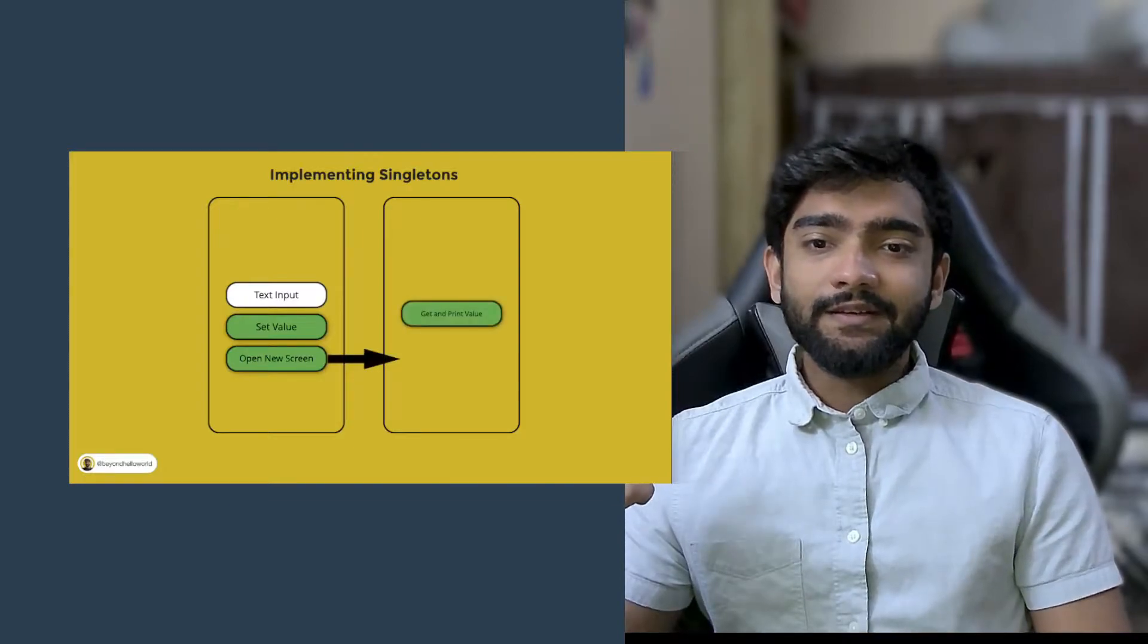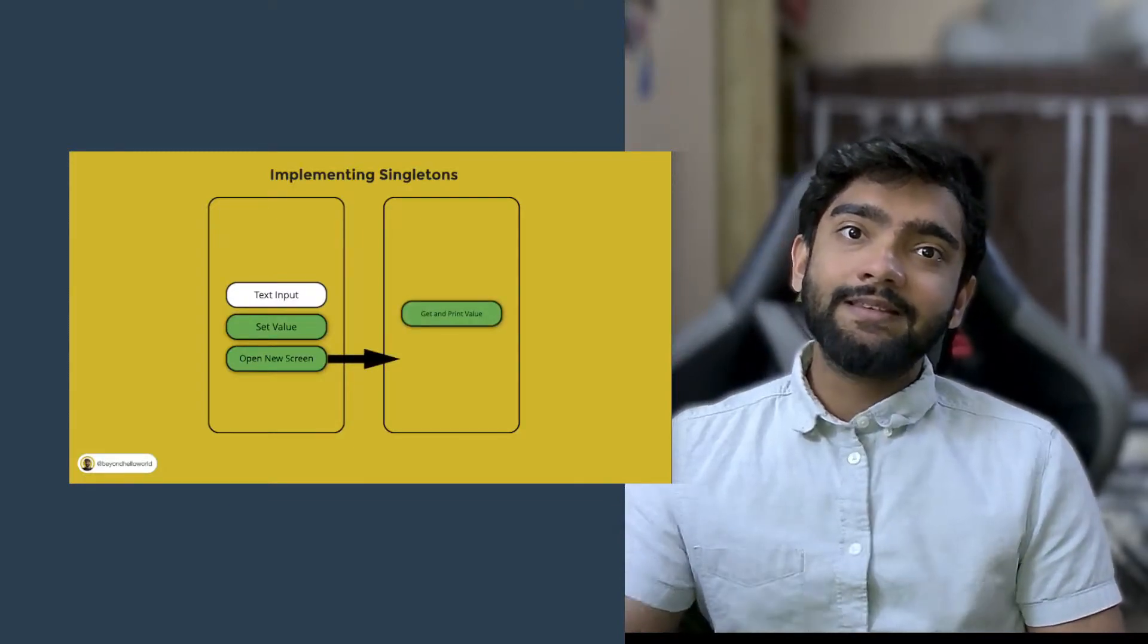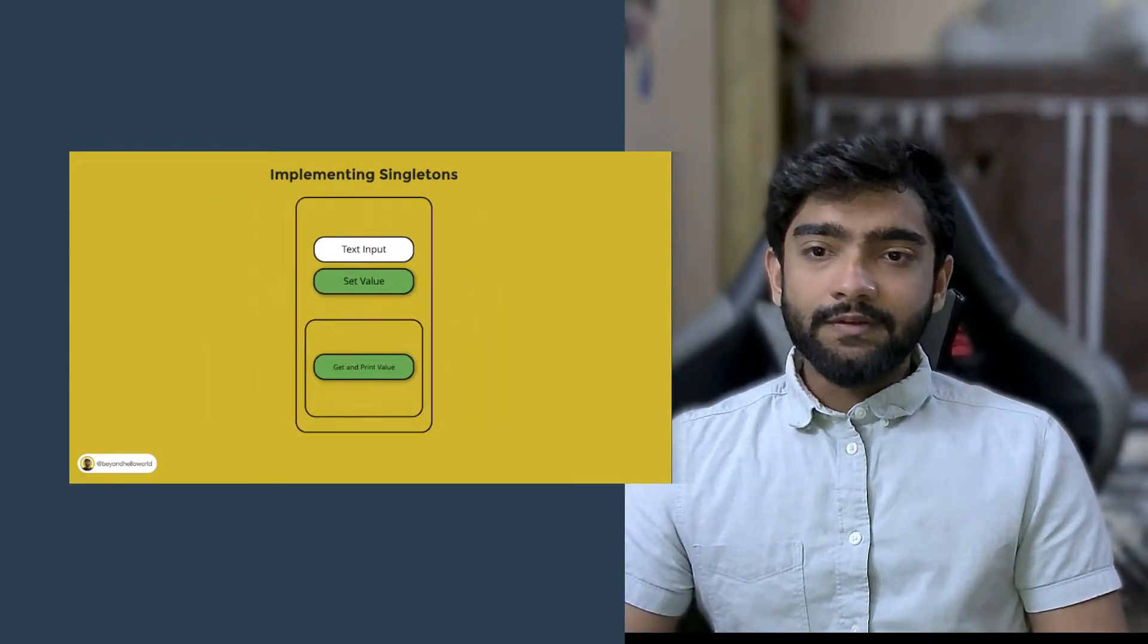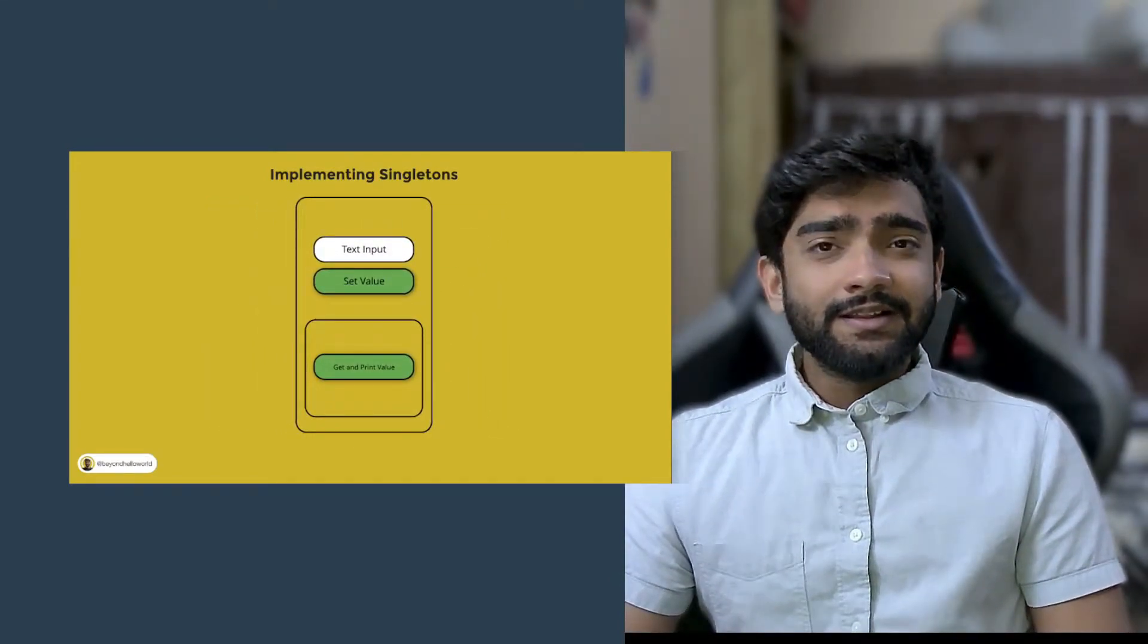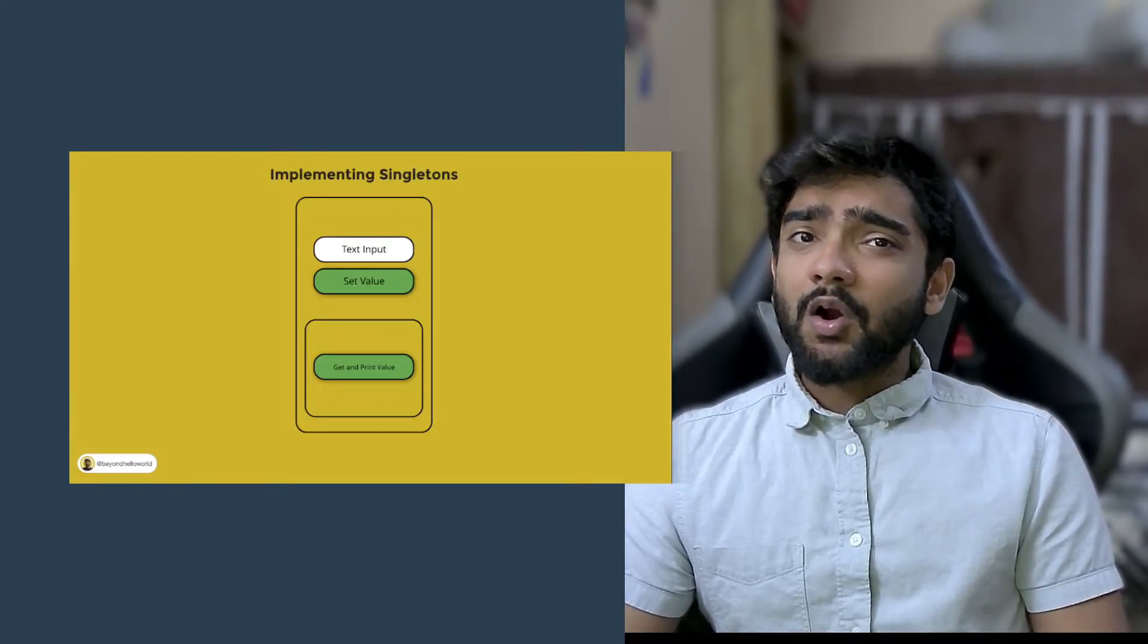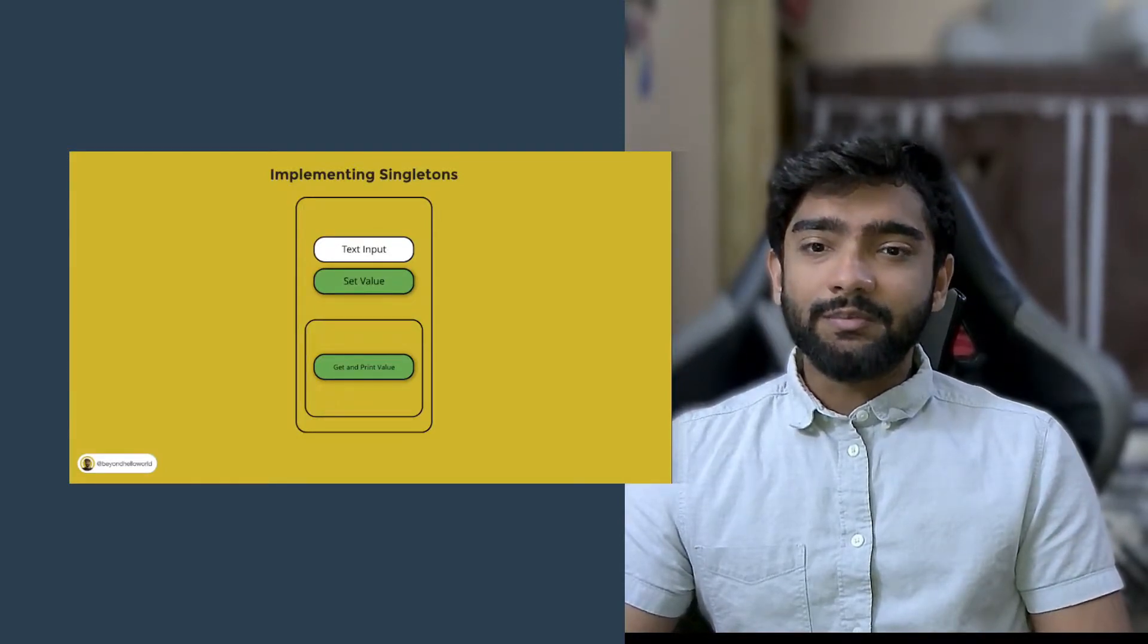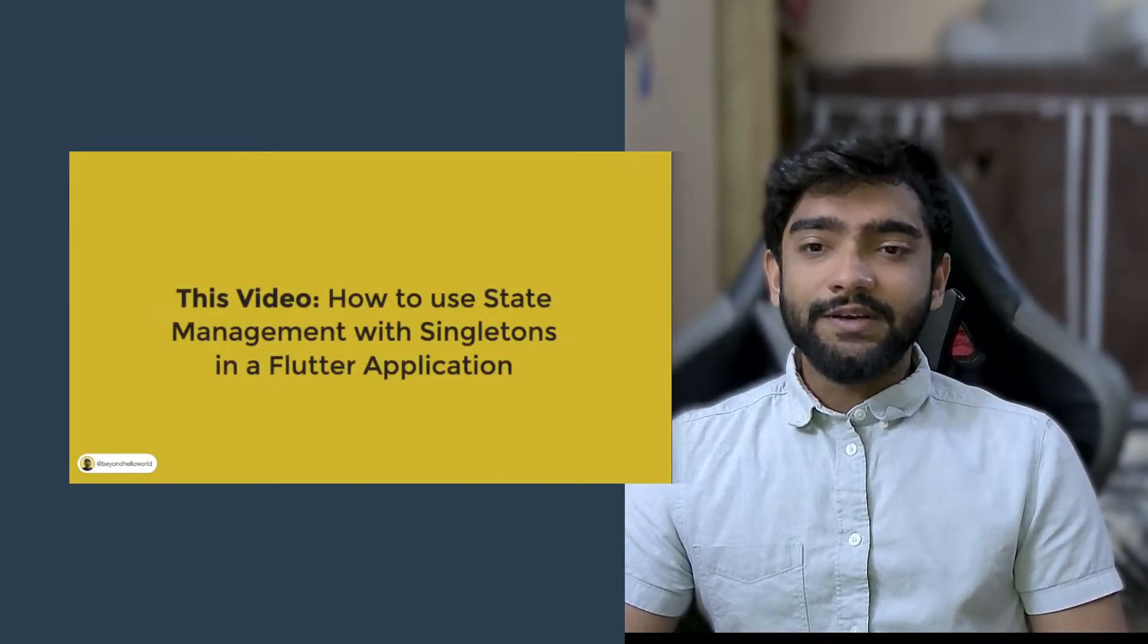In screen 2 we had a button that gets the value from the singleton and prints it out. The problem was when the second screen is a part of the first screen, the value in the second screen is not automatically updated when we try to display it. So we'll try to cover that in this video.